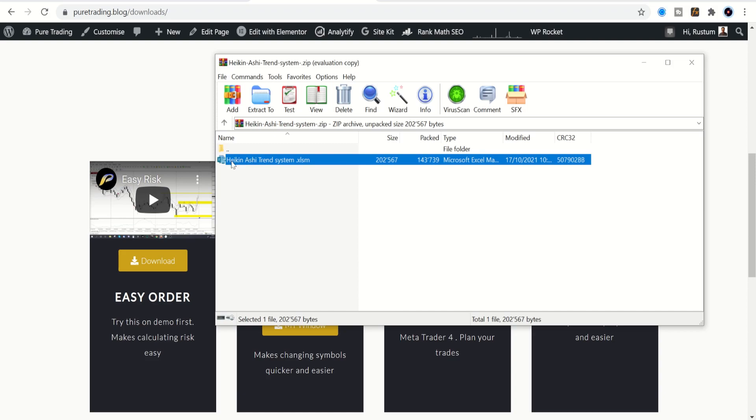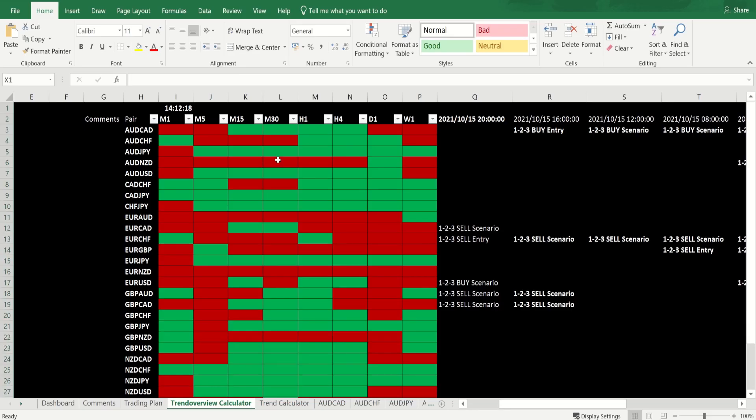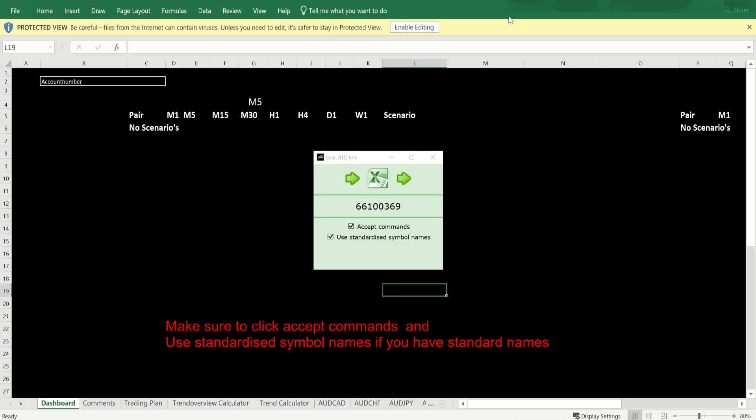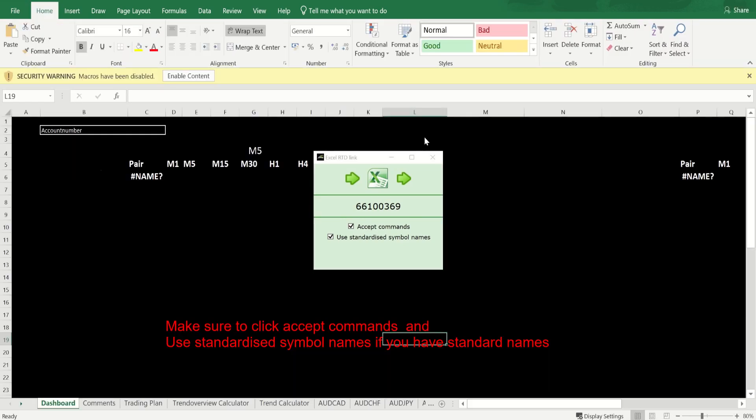Then you double-click on the Heikenashi Trend System because Martin has developed a nice little tool to help us find the pullbacks. If you're familiar with the Spartan system, you'll know the power of the pullback. Let us quickly double-click on that and you'll get something that looks like this.